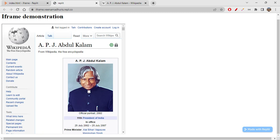Embedding and linking are completely different. Embedding means getting something and placing it into your web page. Using the anchor tag we usually do linking — linking means if you want to get the source you have to click the link and go there. It will not be open in the same page; you can't really access it directly on your own web page.